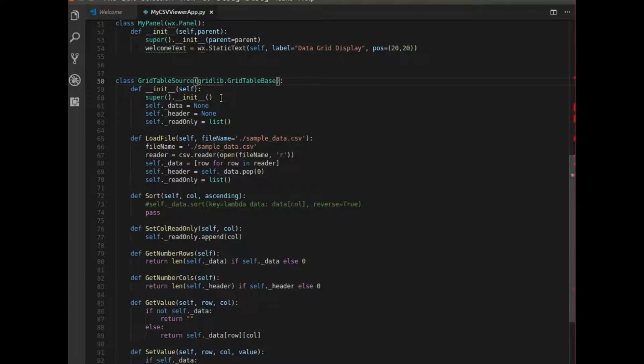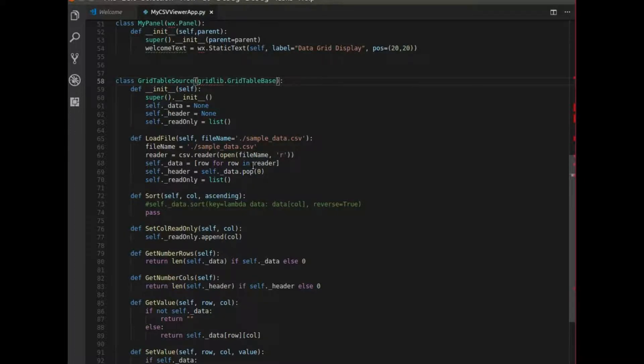There's two parts to this program. One is reading in the data and the other is displaying the data.